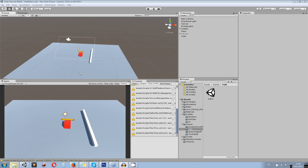Hey guys, my name is Octoman and today I want to give you a brief overview of the new scene management feature in Unity 5.3, which includes multi-scene editing and some scripting stuff too.